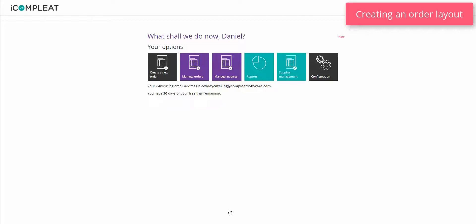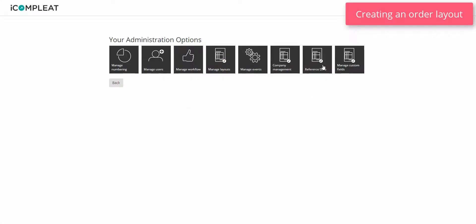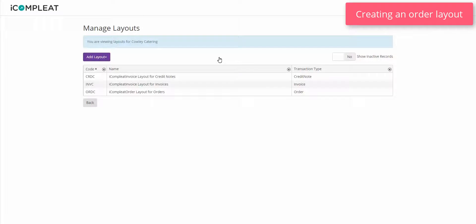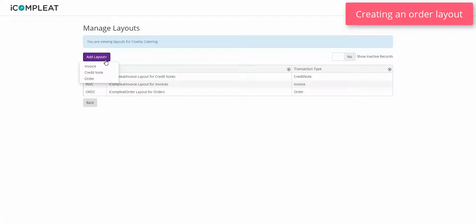From the iComplete homepage navigate to configuration. Select manage layouts. Click or tap add layout. Select order from the drop down list.